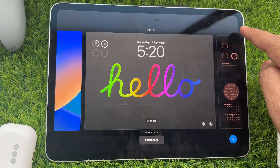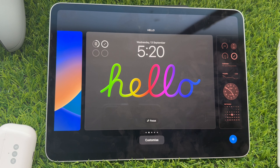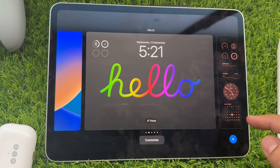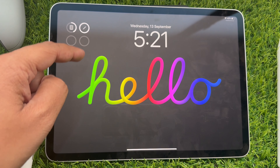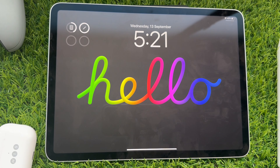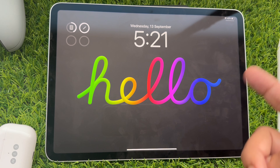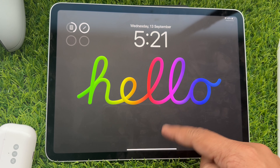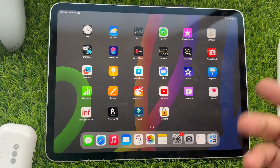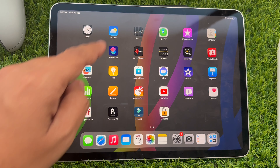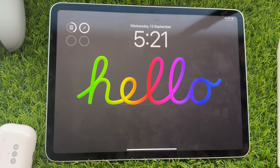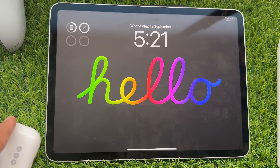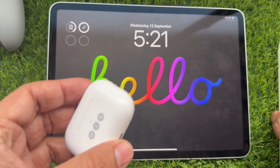After you've selected your desired widget, tap the X mark sign and click the Done button to save changes. Then tap on the wallpaper. This is the final lock screen after adding the widget.